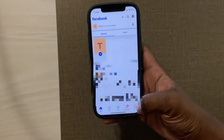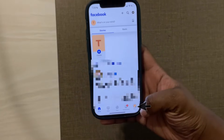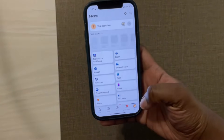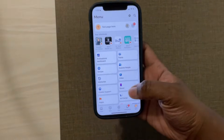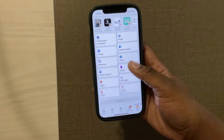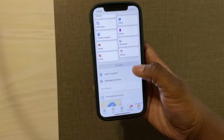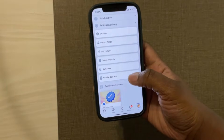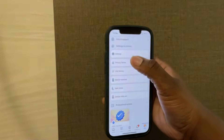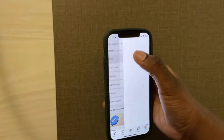Once you're on the page account, at the bottom right corner you want to select menu. Then you're going to scroll down until you see settings and privacy. Once you get there you're going to click settings.